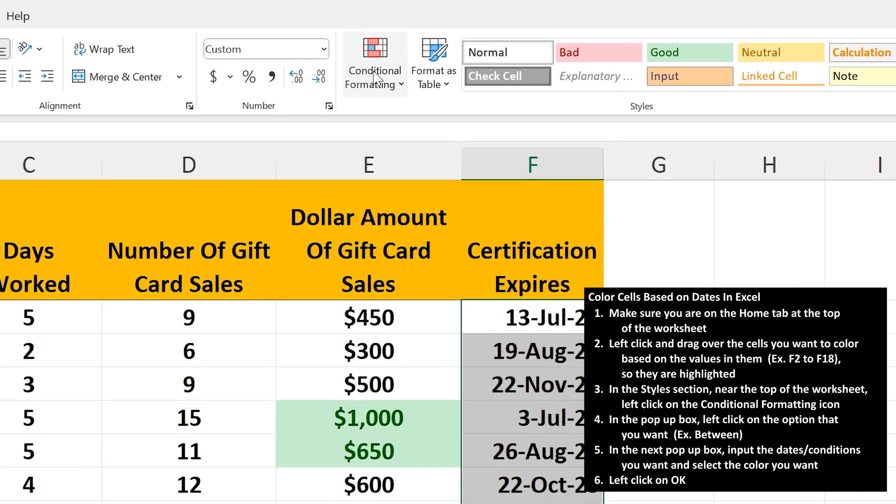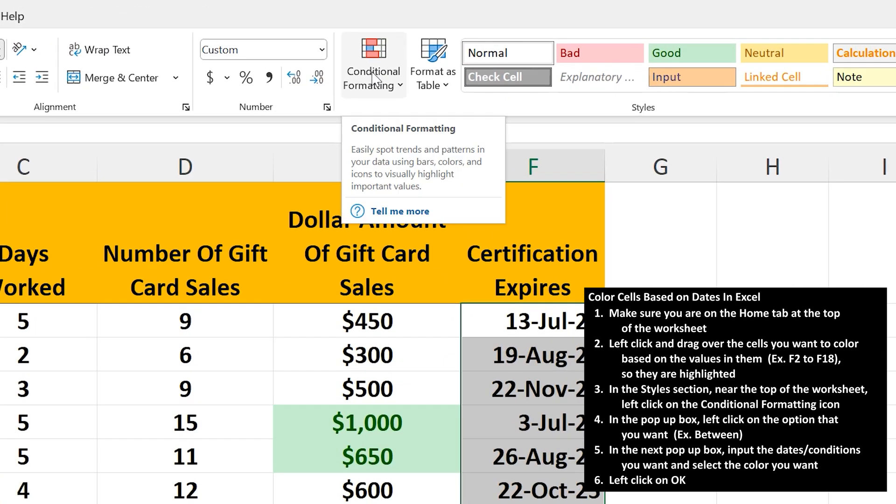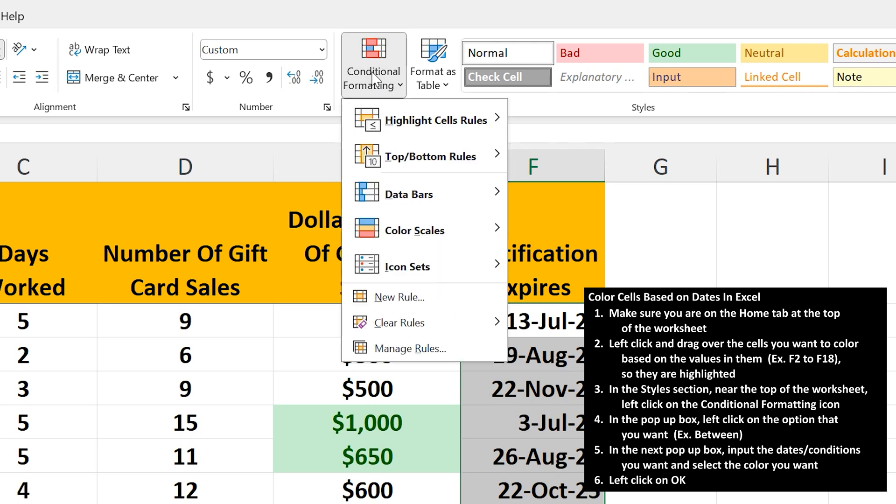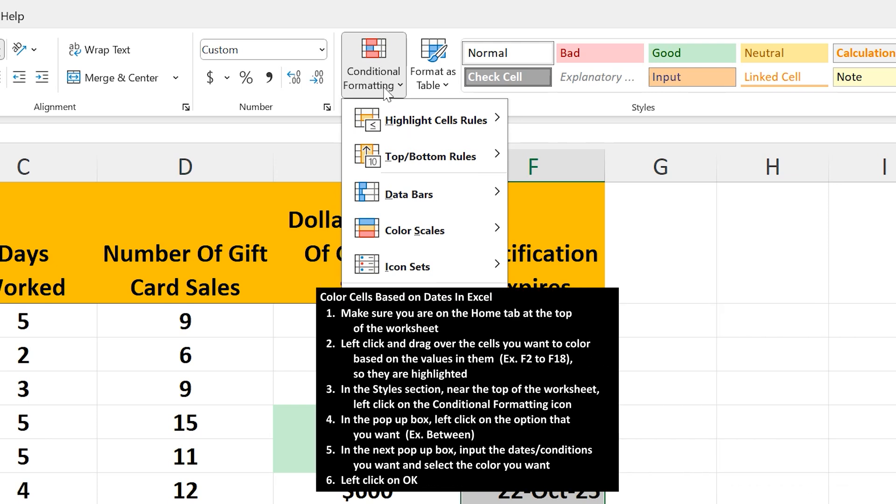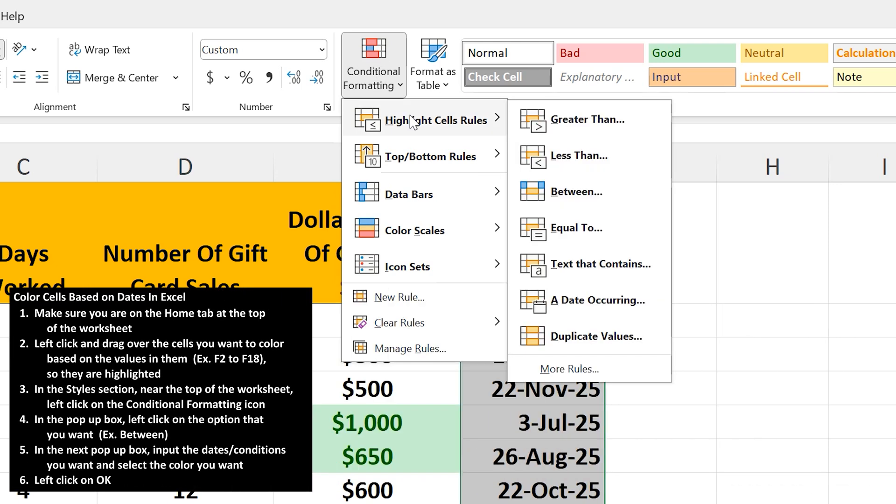From here, go up to the style section near the top of the worksheet and left click on the conditional formatting icon. A drop-down box will appear with some options. If you hover over the first option, highlight cells rules, a side box appears.